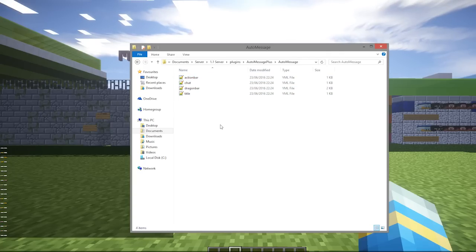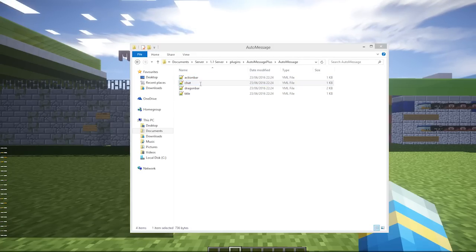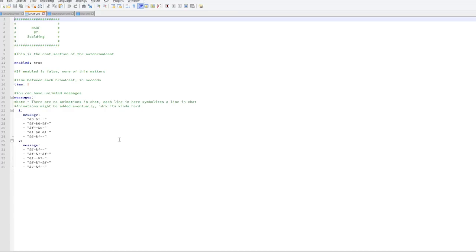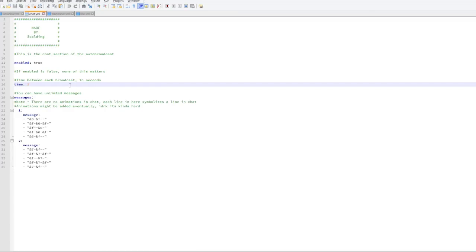First of all we are going to edit the chat, so if we open up this file we can change the time between each broadcast — you don't want it to spam the chat obviously. I set this to 10 minutes, five minutes, or three minutes depending on what you want to say.